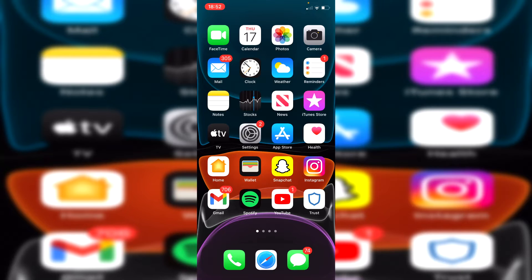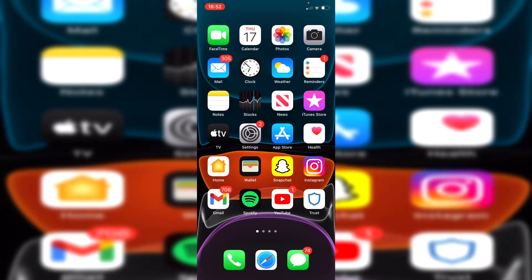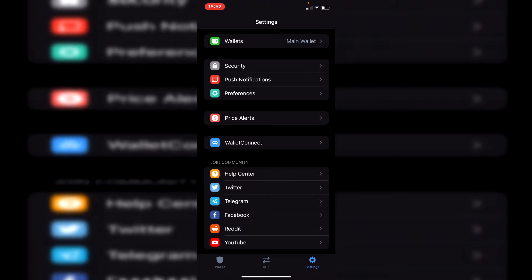So without any further ado let's get into this. As you can see I'm now on my phone and let's get straight into this tutorial. Here is Trust Wallet, all you want to do is simply open it up.